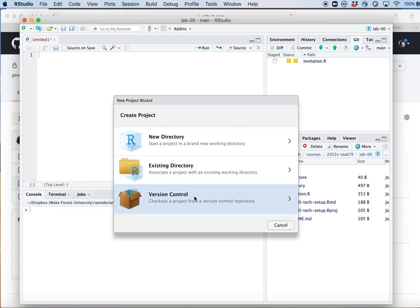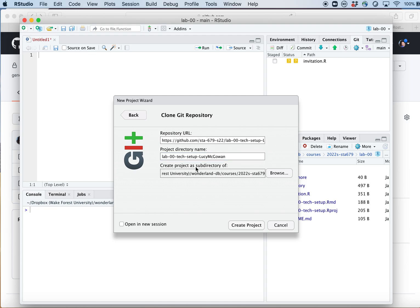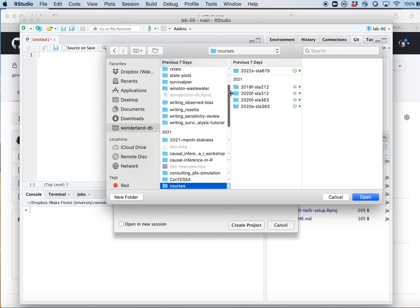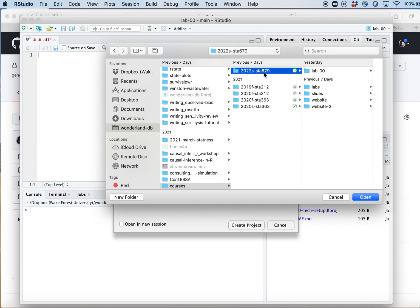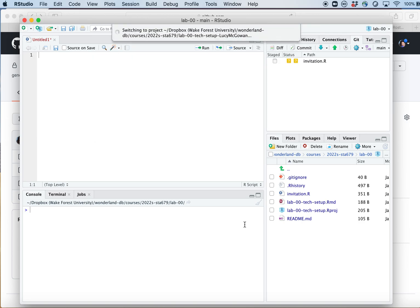Now I'll click File > New Project, then select Version Control — 'Check out a project from a version control repository' — then click Git. I'll paste the link I copied from GitHub into the Repository URL field. It creates a project directory with that name, which is good practice to keep the same as the GitHub repo name. Click Browse to choose where this project will live — for example, under your Courses folder — then click Create Project. It will copy those files and switch over to the new project.